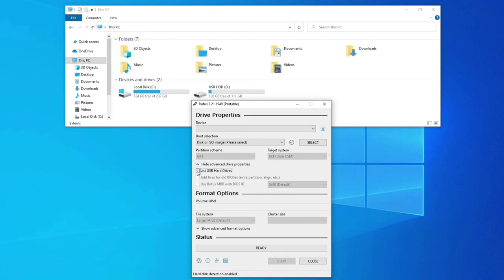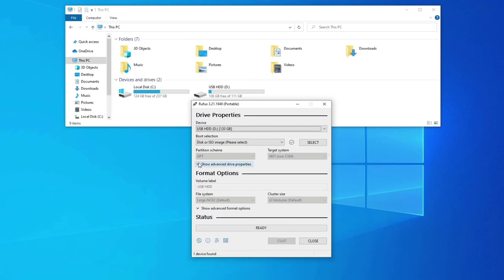This way you can create a bootable drive on your portable SSD or HDD to save your precious time. Because nowadays the traditional pen drive is working very slow.